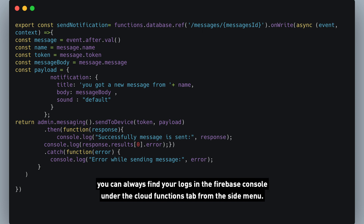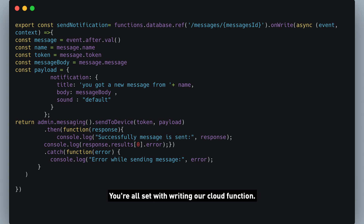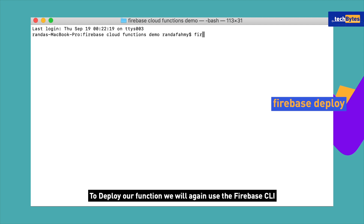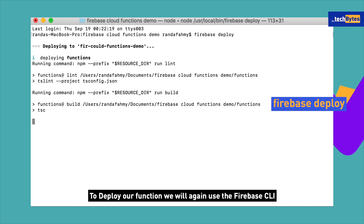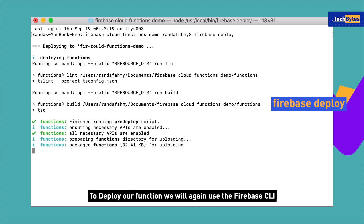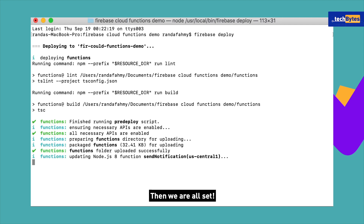You can always find your logs in the Firebase console under the Cloud Functions tab from the side menu. We're all set with writing our Cloud Function. To deploy our function, we will again use the Firebase CLI. Then we're all set!